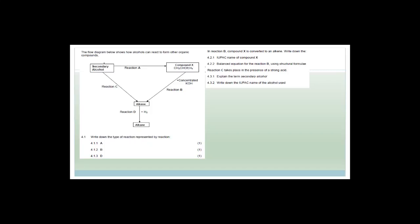The type of reaction represented by reaction A — going from a secondary alcohol with a hydroxyl group to a compound with a Cl instead — is a substitution reaction. Reaction B uses concentrated potassium hydroxide and produces an alkene from single bonds to double bonds, so that is an elimination reaction — more specifically, dehydrohalogenation.